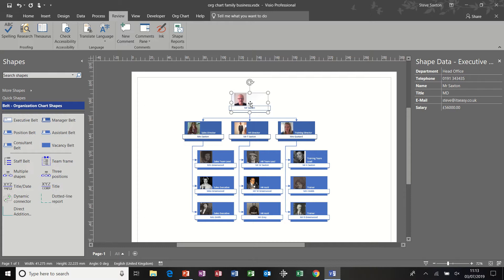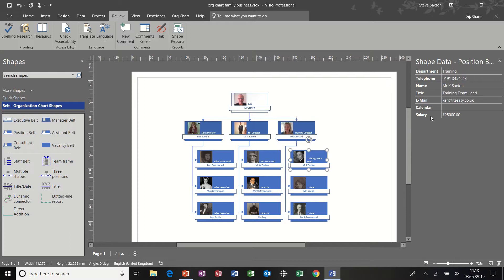Before I do that, I'm going to point out that I have added some extra shape data, a salary field. So if I click onto each of these shapes, you can see that salary field.